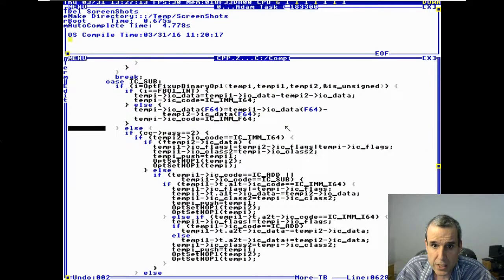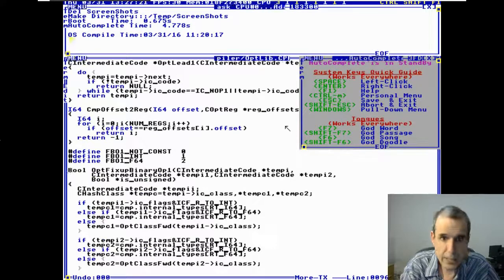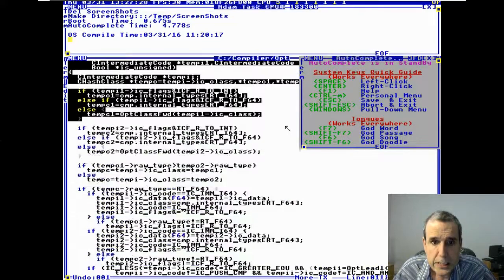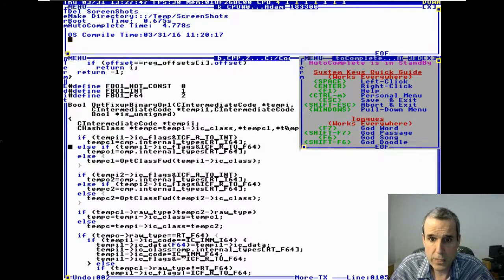When there's an intermediate code subtracting two values, first it tries to see if it's constant. Then it calls 'fixup_binary'. This routine is the answer to your question: if the first argument has 'real_to_int' then we're dealing with an int; if the first argument has 'result_to_float' we're dealing with a float; otherwise we take the class.